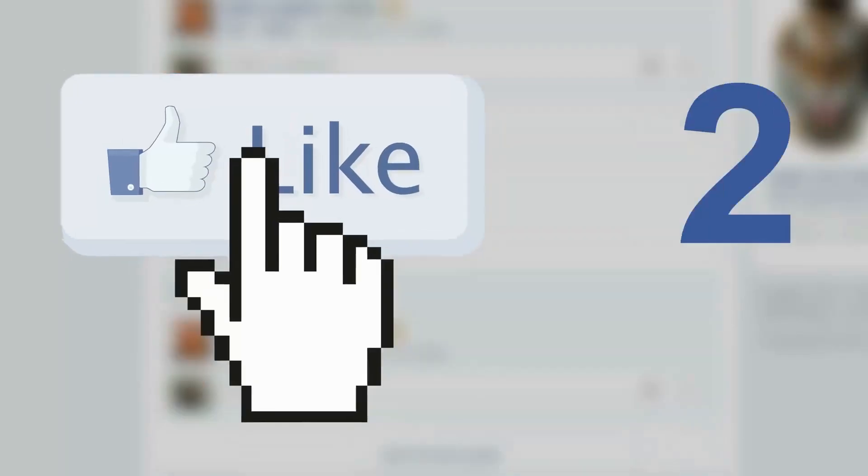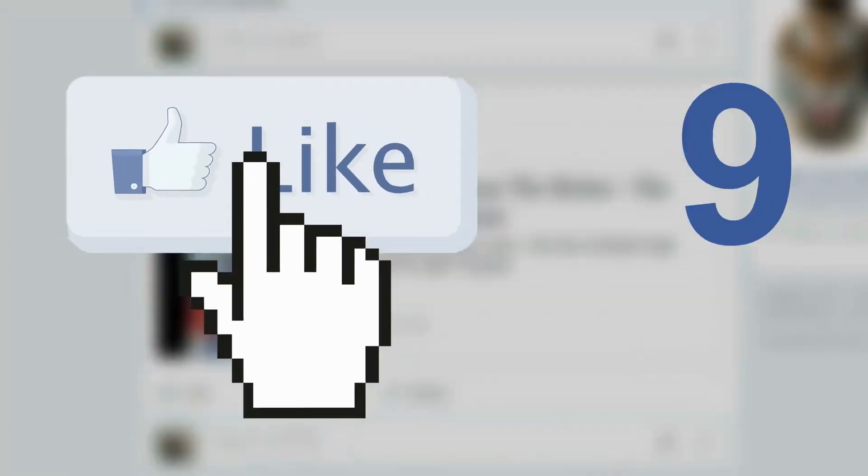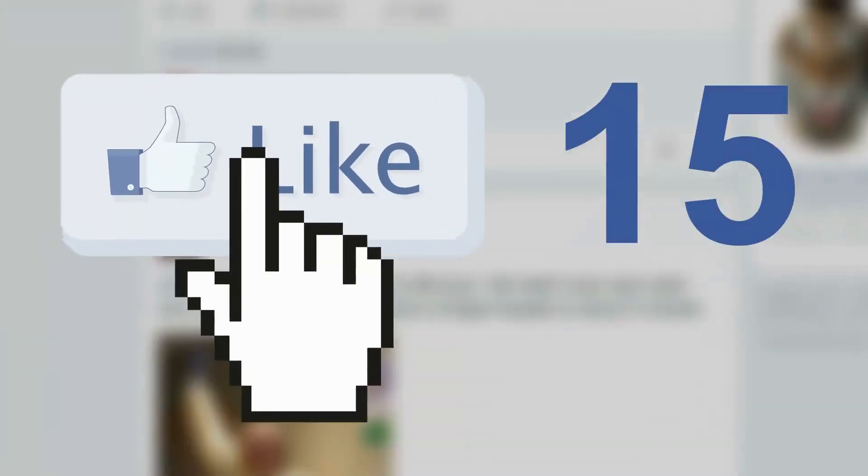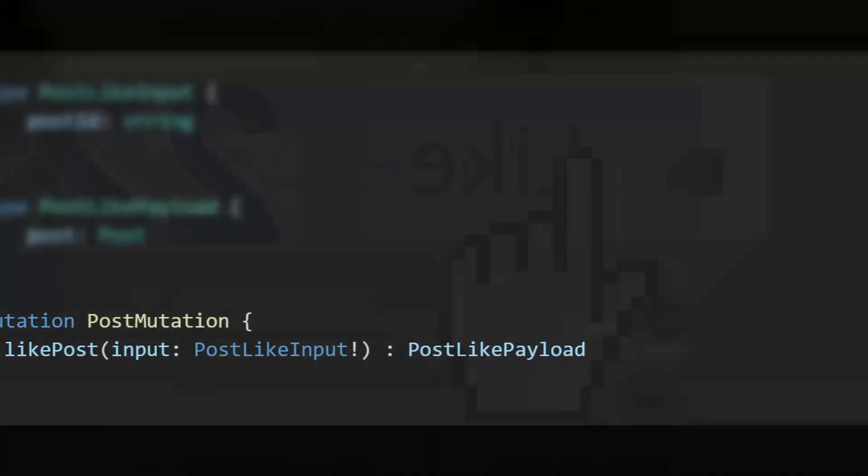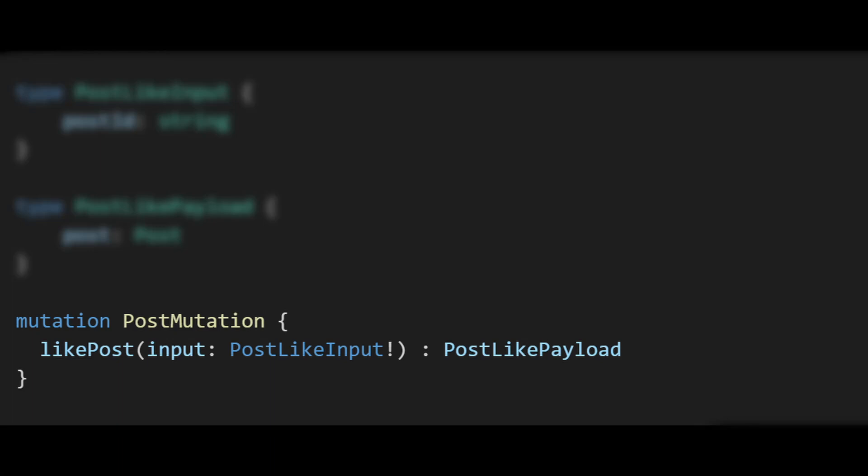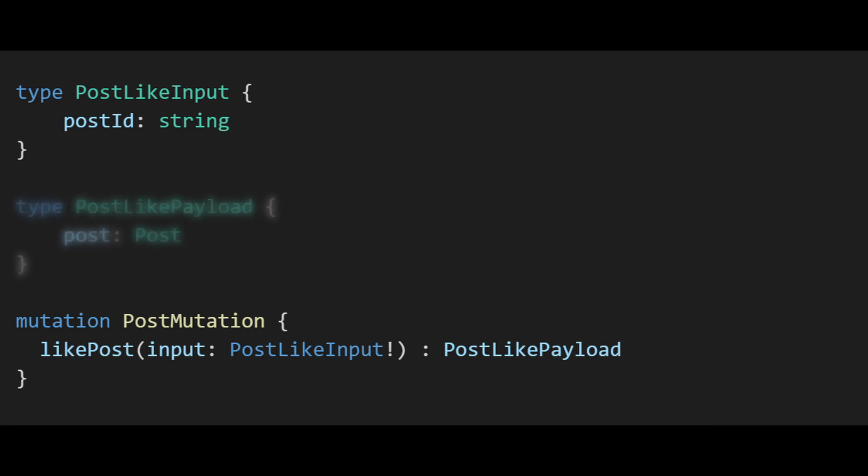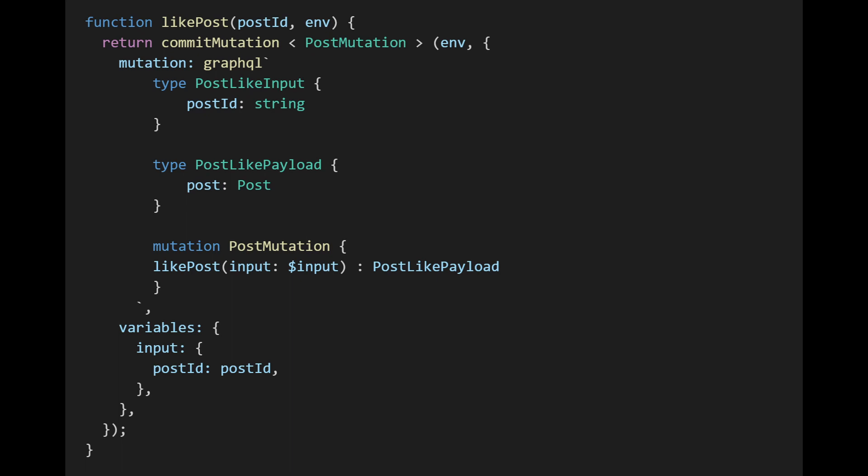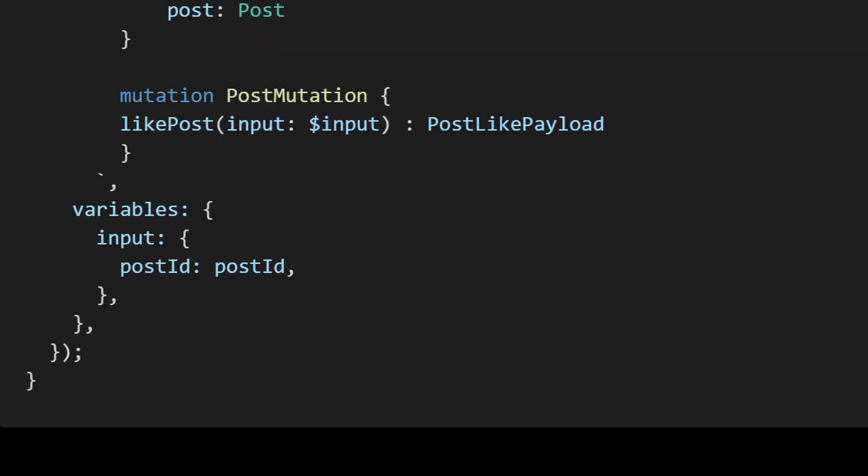So that's reading, but how do we write data? What's the corresponding of a POST or a DELETE? Let's say we want to like a post. First we create a mutation, like post. It takes an input—post like input which contains a post ID—and returns a post like payload which just contains the post. In the client we write a GraphQL mutation taking the post ID as a variable.